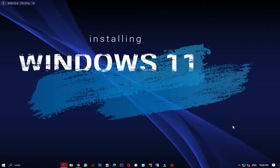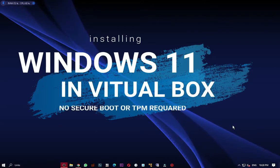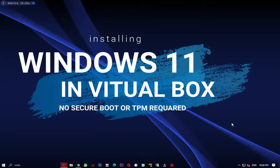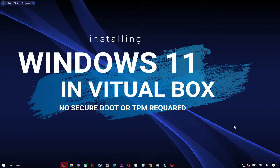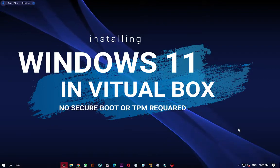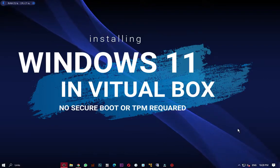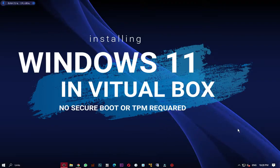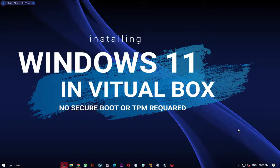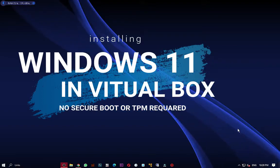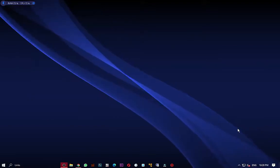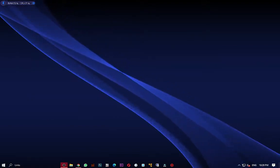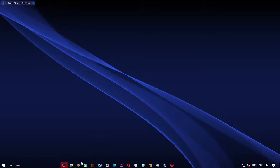Hey guys, Dawson here. In today's video I'll be showing you how to install Windows 11 on unsupported hardware, meaning no TPM and no secure boot.